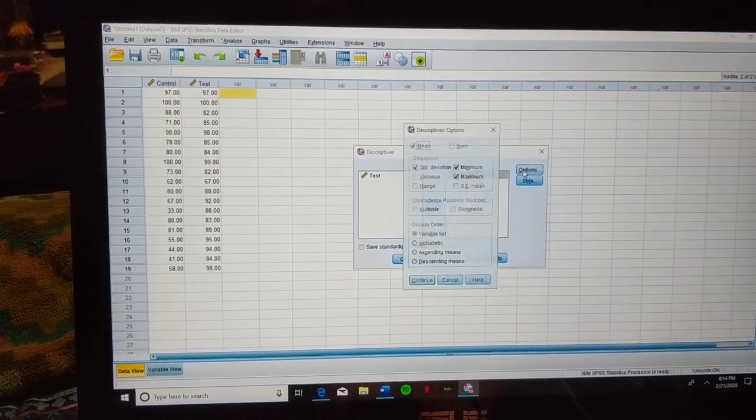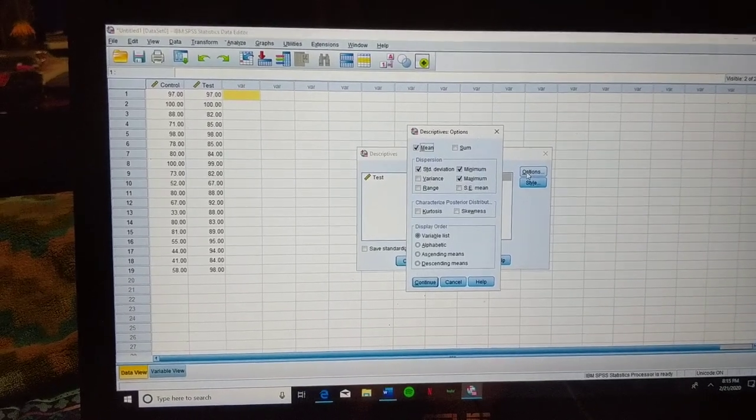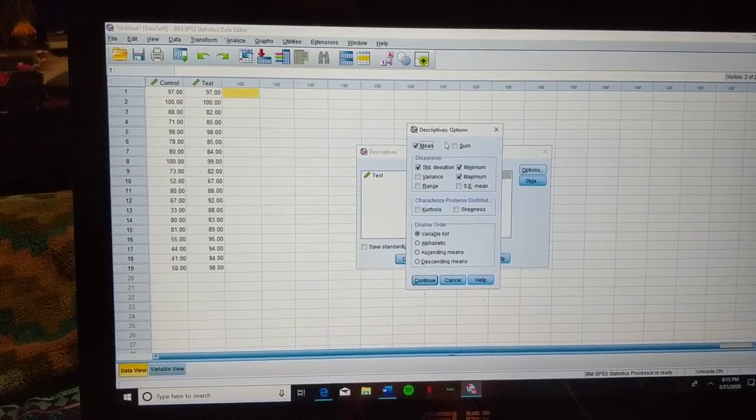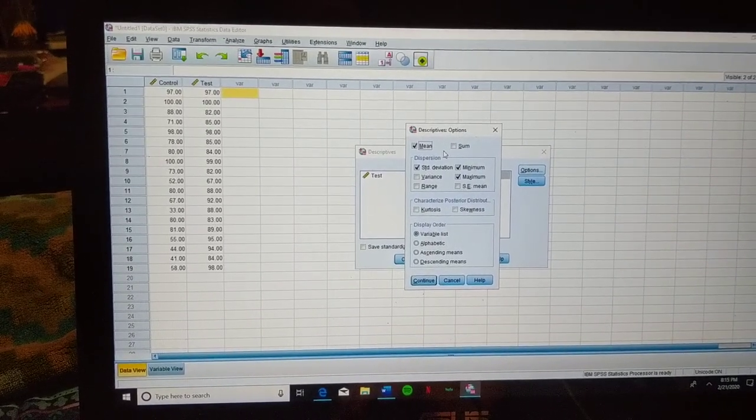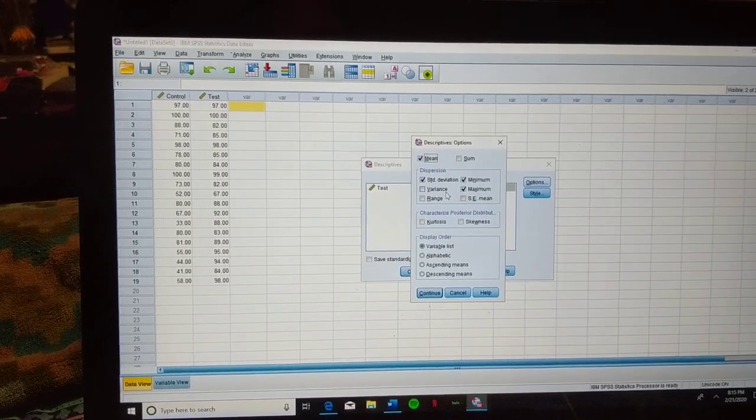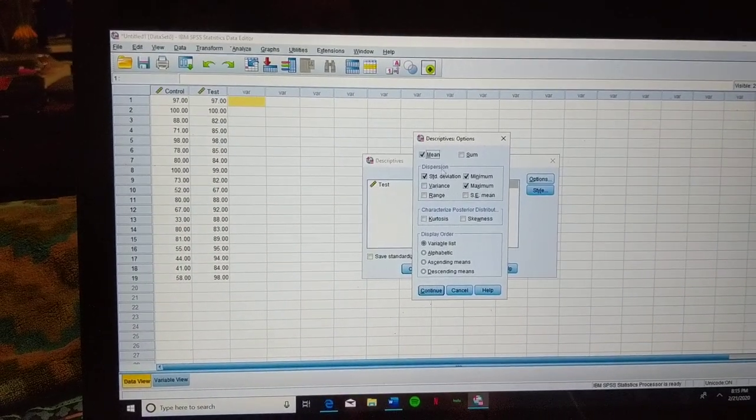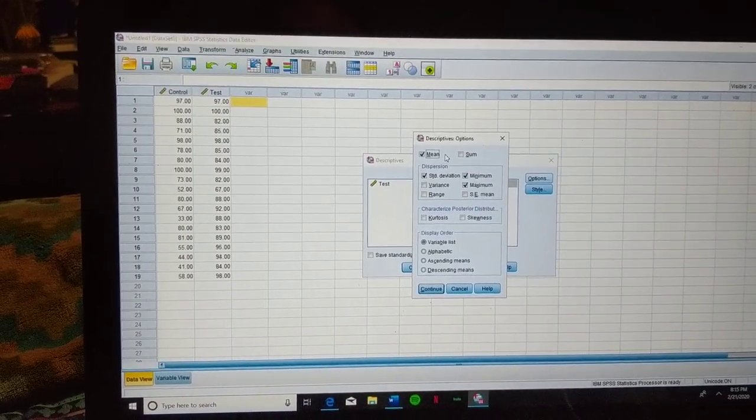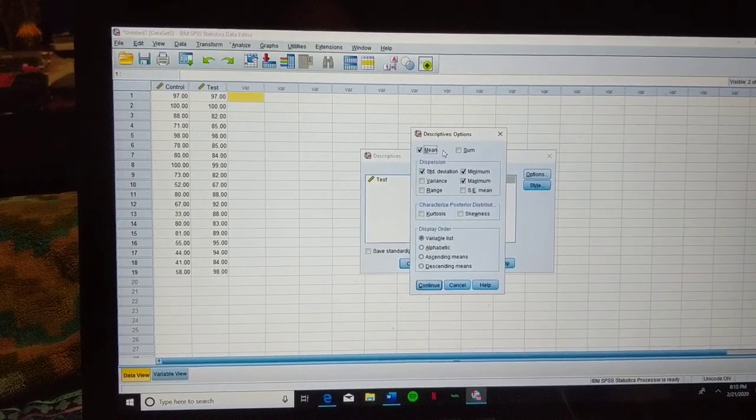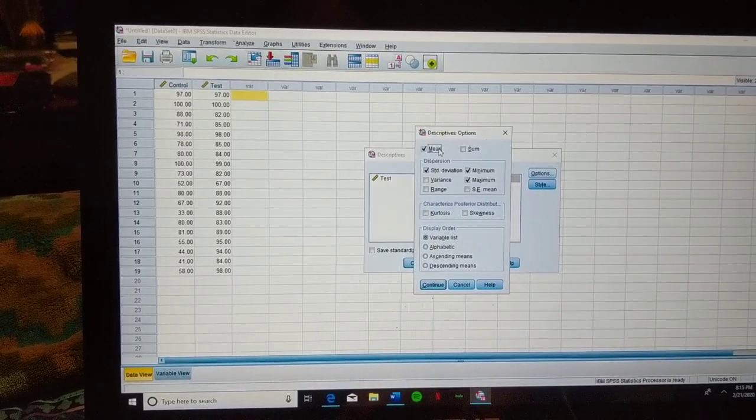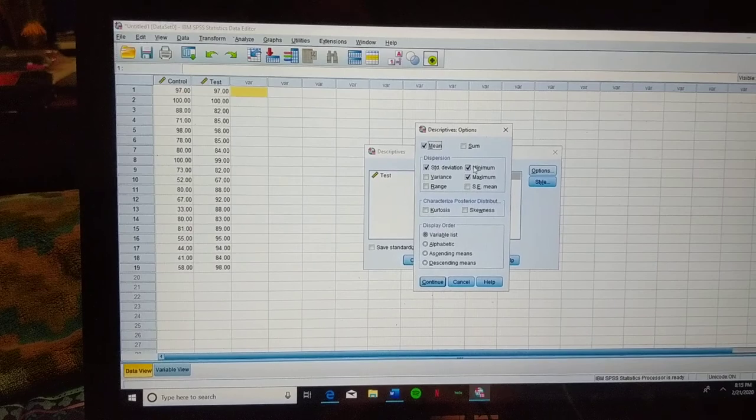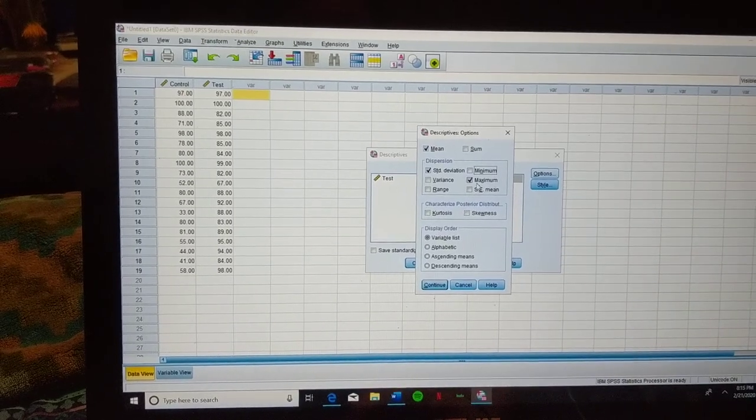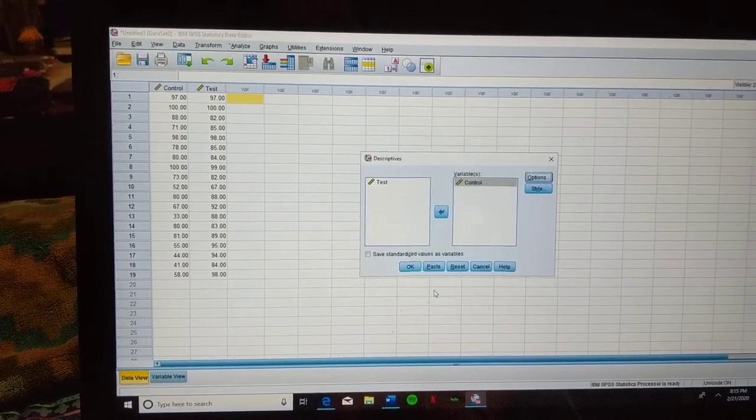We're going to select Options. From here, we're going to make sure that the only dispersion and quantitative tests that are being run are the mean and the standard deviation. So we're going to deselect minimum and maximum, and then we're going to hit Continue.